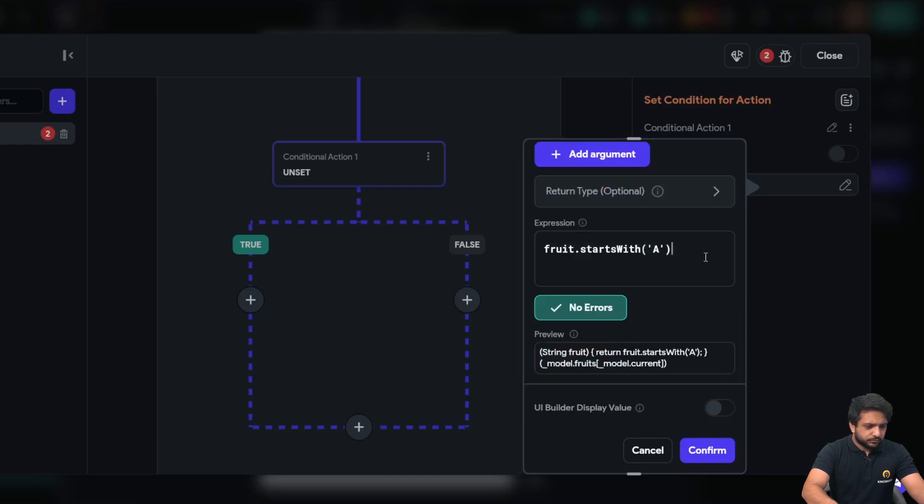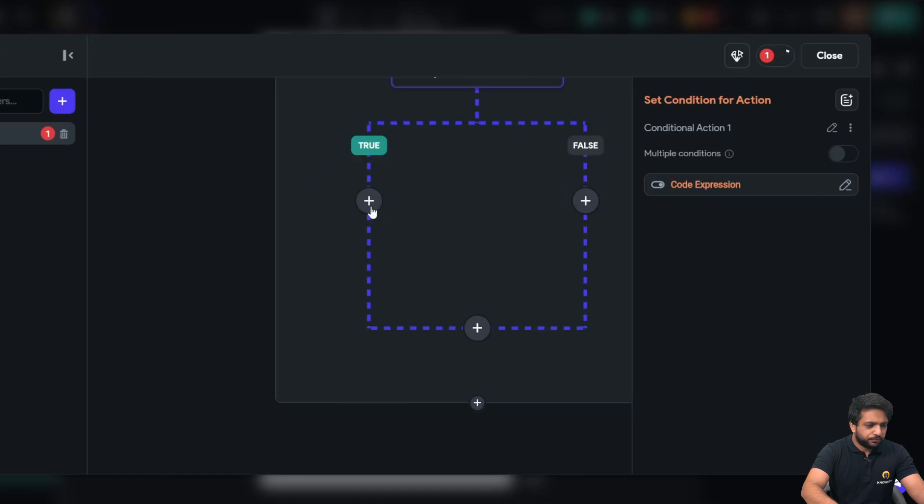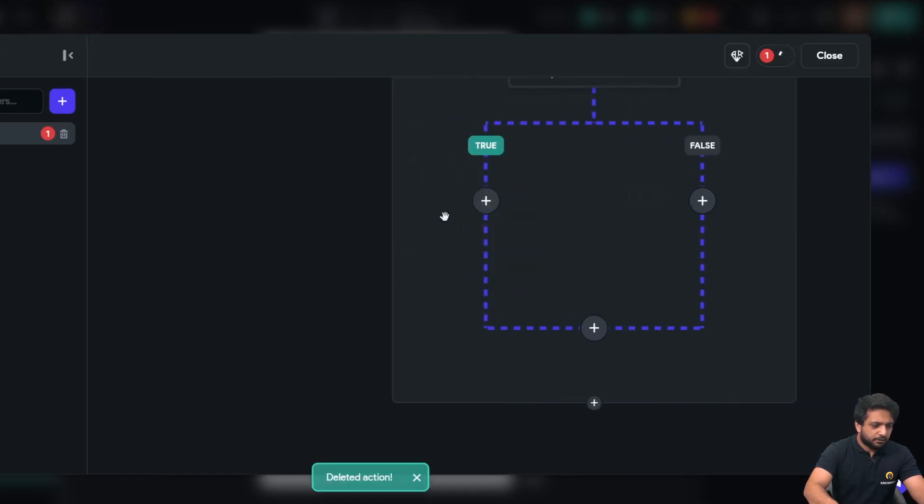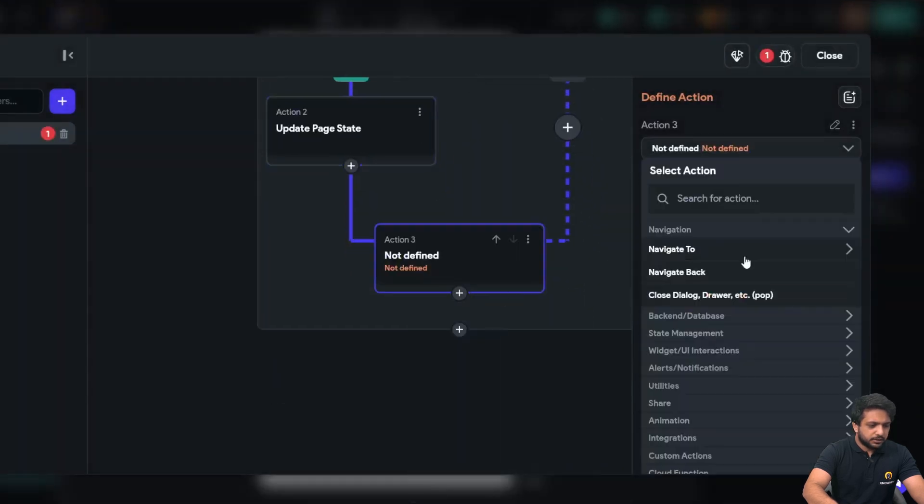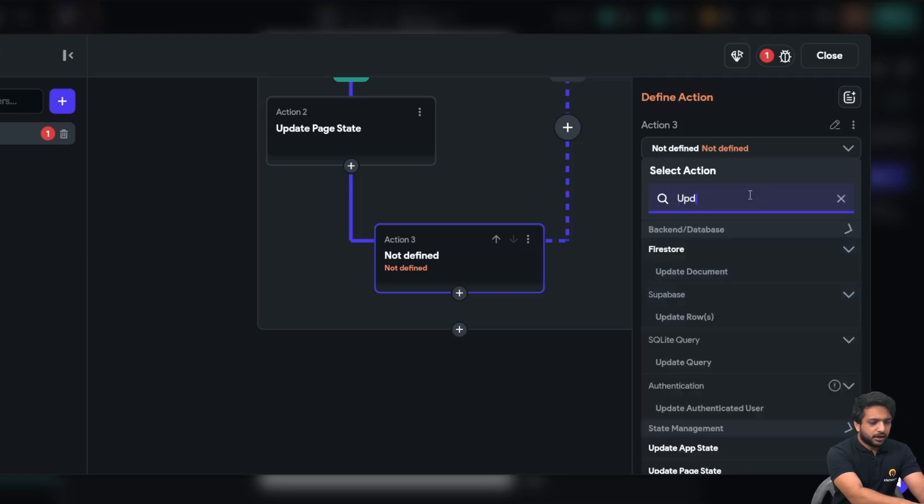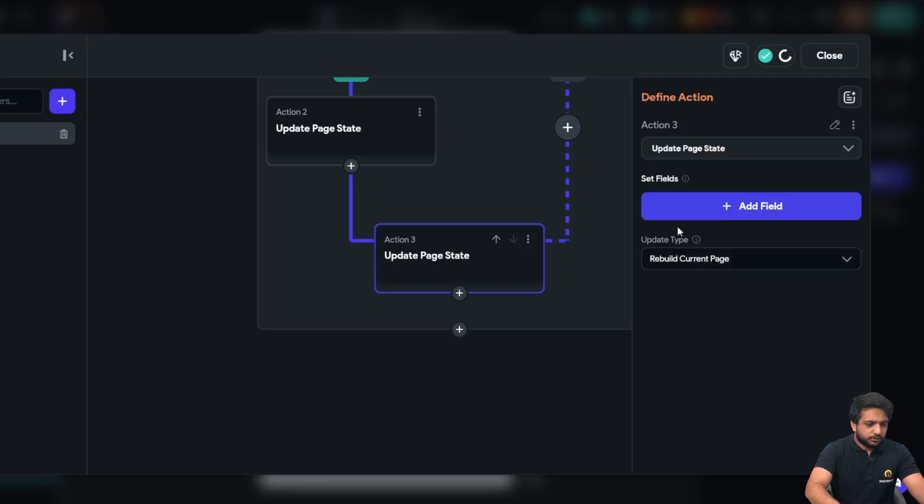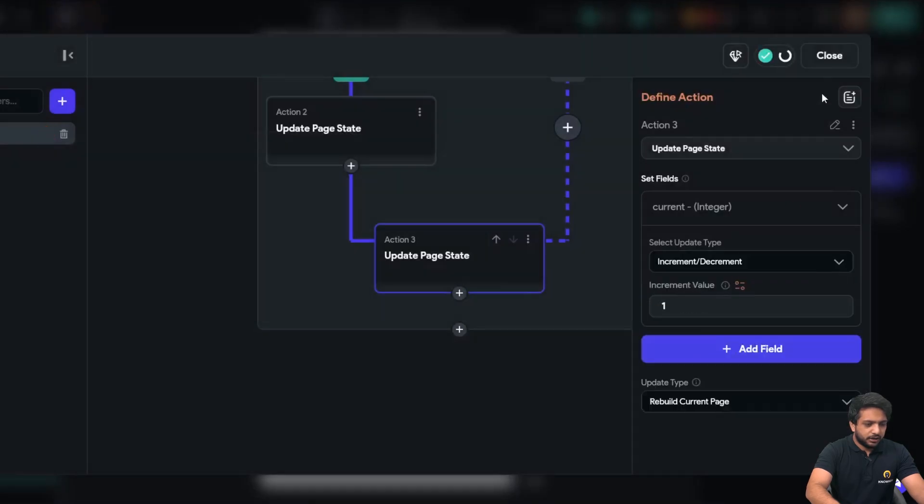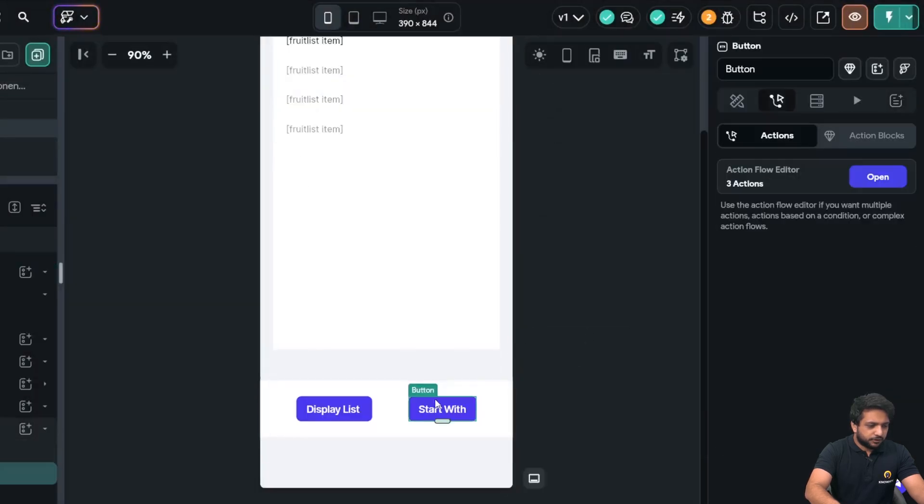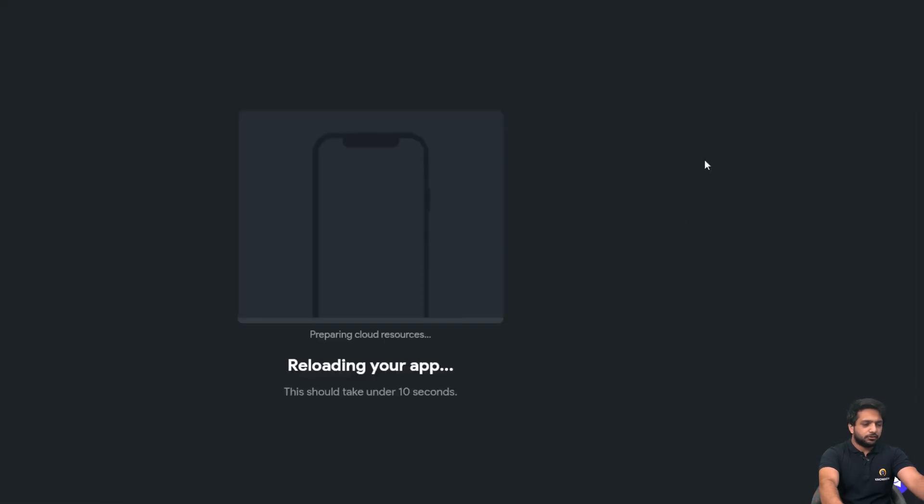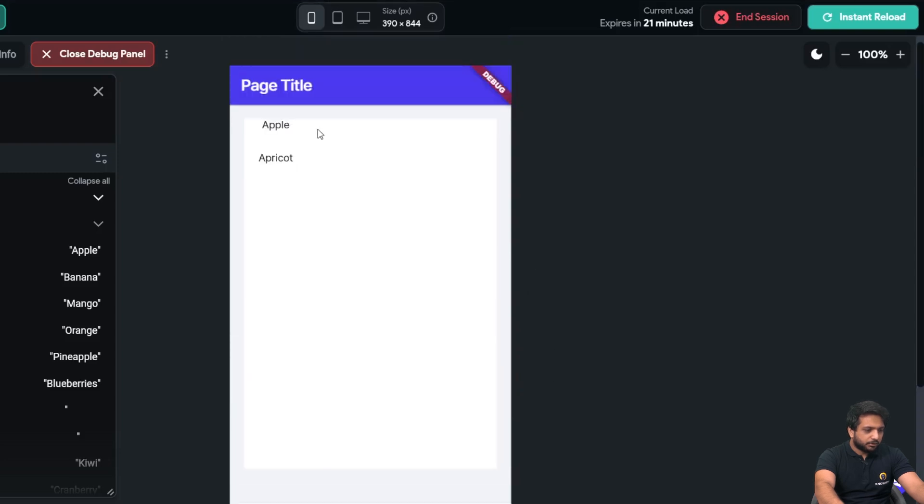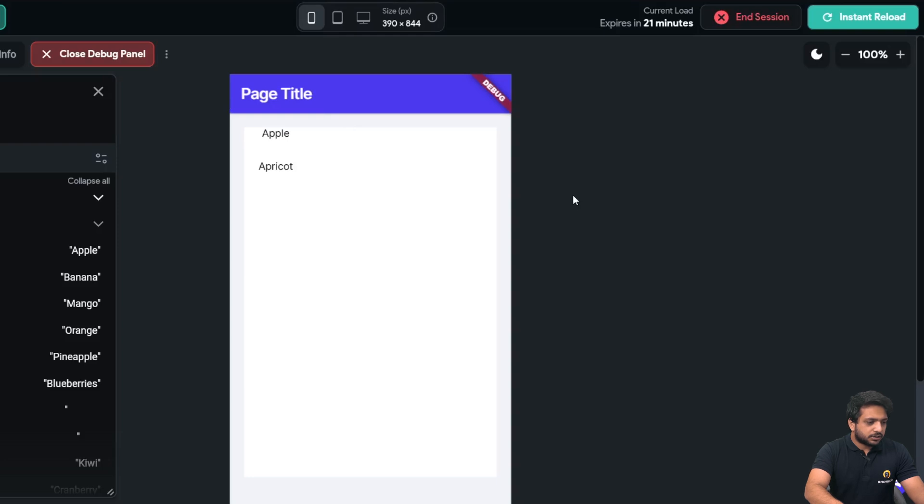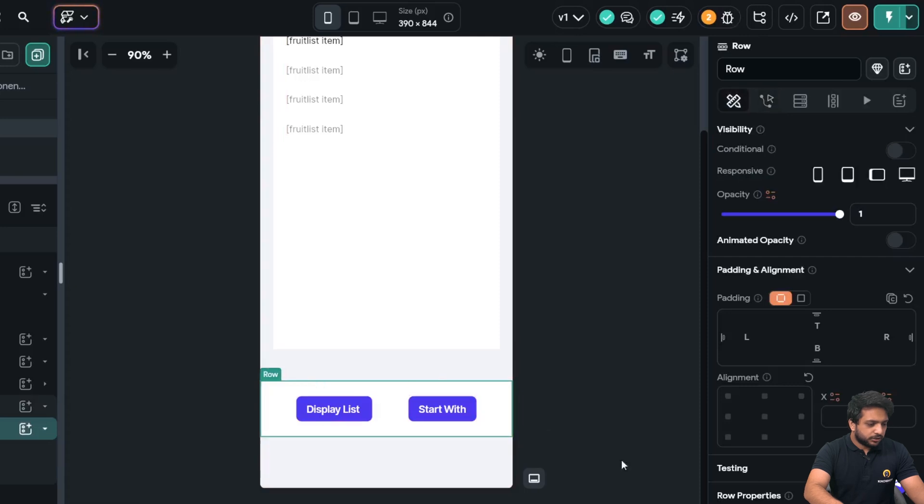So here there is no issue and it has given us the preview of the dot code. Now when I click on confirm means this condition is true we will update our page state so I have cut the action I will simply click on paste and after clicking on the paste I will go down my conditional action and here I will update the current index. So I will click update page state and in the current I will select increment value 1 now let's see if it works or not. Again I will click on instant reload. Now when I click on start with I'm getting apple and apricot in our list so here our start with code expression is working perfectly.